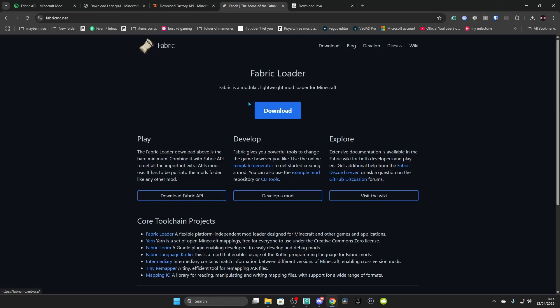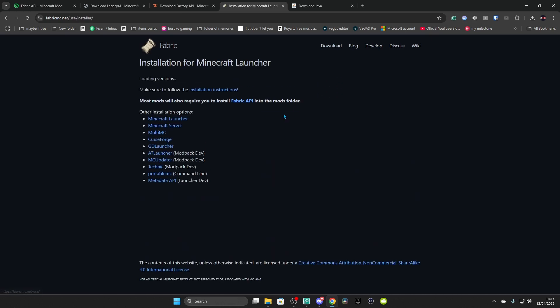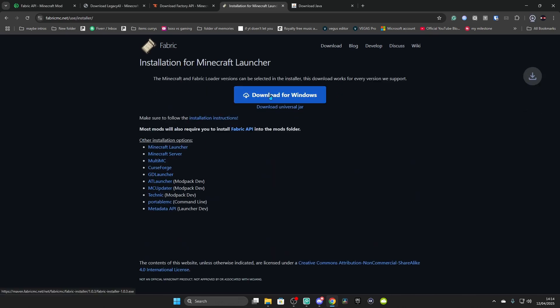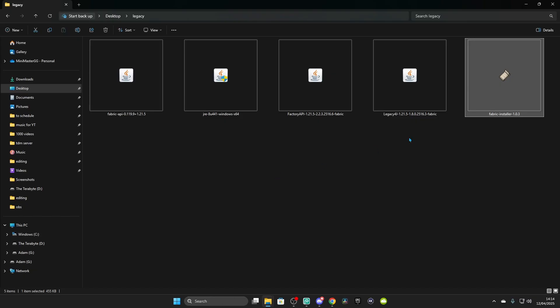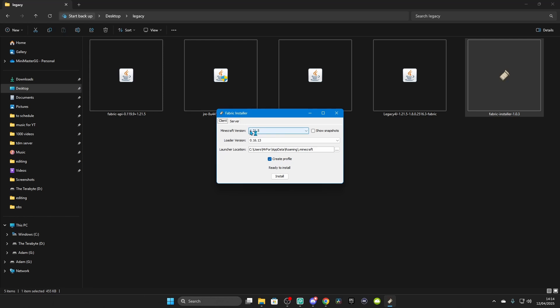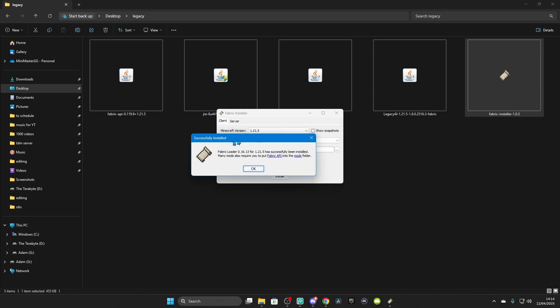Now you need to go to Fabric Loader — I forgot to show you this earlier. Click Download, then Download for Windows. Go to your Windows Downloads folder and drag and drop it into your Legacy folder. Double-click on it, select the latest version — in my case 1.21.5 — and make sure it matches the version of the mod and the game. Click Install and it should be downloaded.